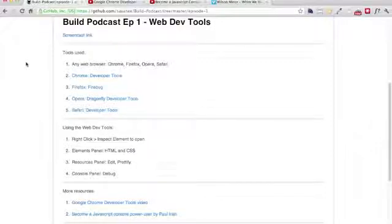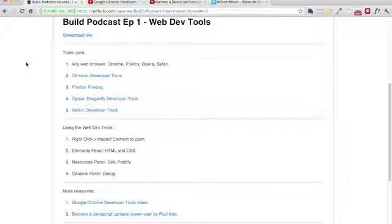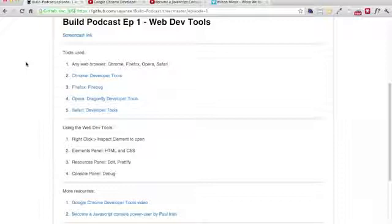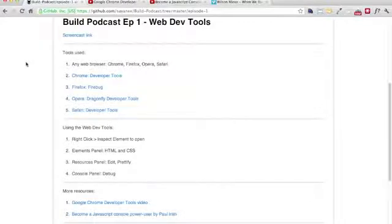Hi, everyone. Welcome to episode number one of the Build podcast, a semi-weekly podcast where I'll be introducing you to one new tool each episode for us to build something. So let's get started.